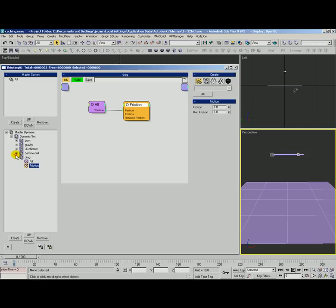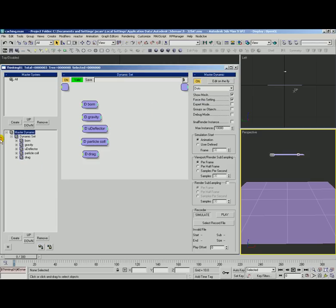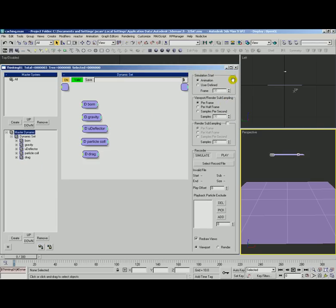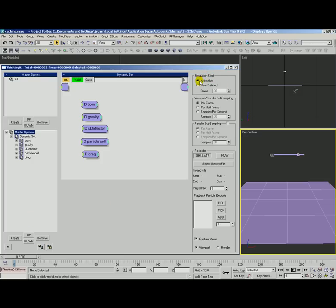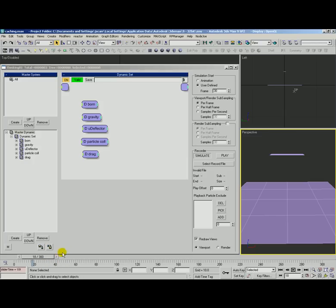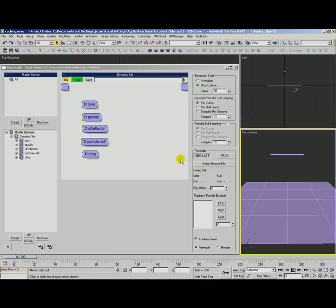And what we're going to do is go ahead and come up to our master dynamic and let's take a look at first something I don't think we've mentioned before is the simulation start. This will determine when TP actually starts processing. If it's set to animation it's going to go ahead and use your current timeline. If it's set to user defined it will specify a certain frame when TP will begin to process. So you can see now it does not actually turn on and create any particles until frame 30. Let's go ahead and switch that back to animation.